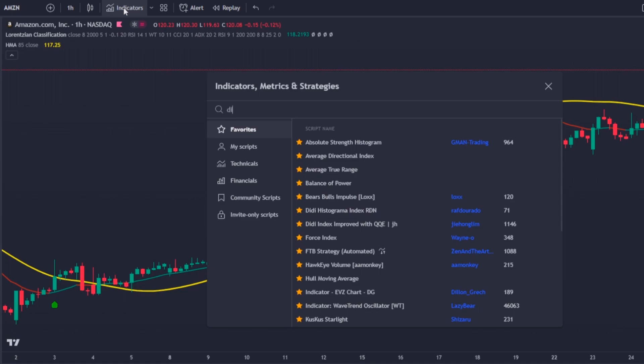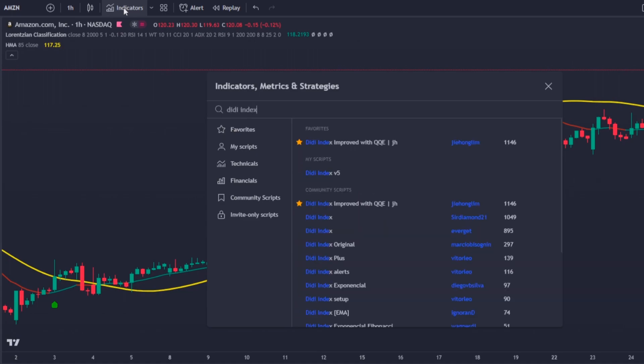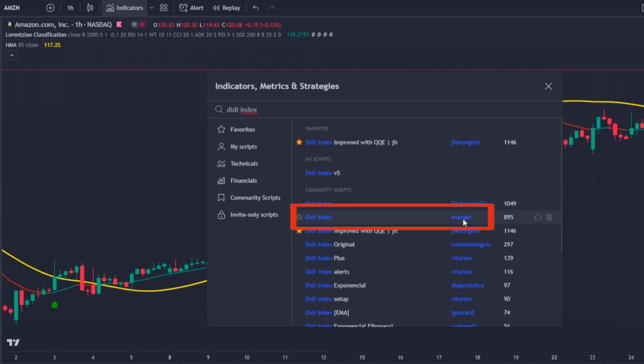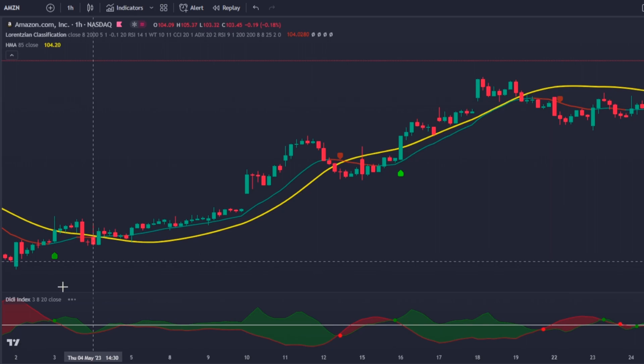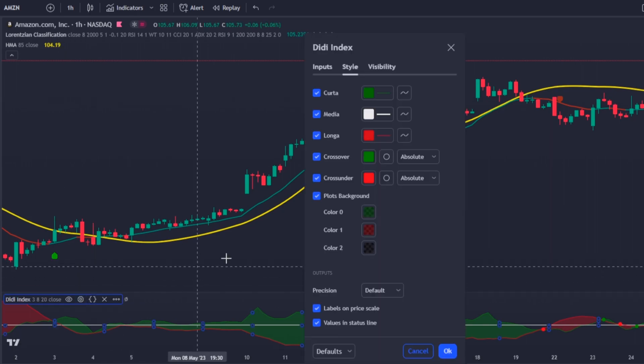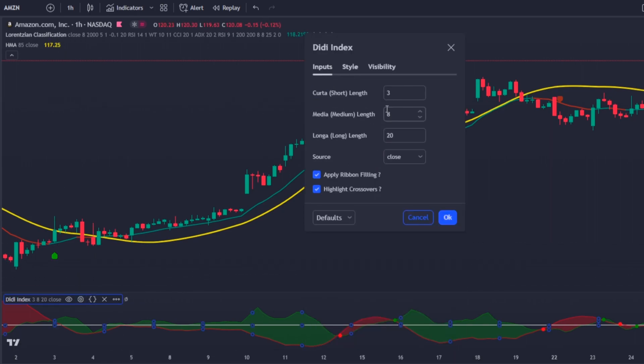I will also change the Hull Moving Average color to yellow and increase its thickness a little bit. Finally, you need to add the DDX Index and change its settings to 8, 15, and 27.